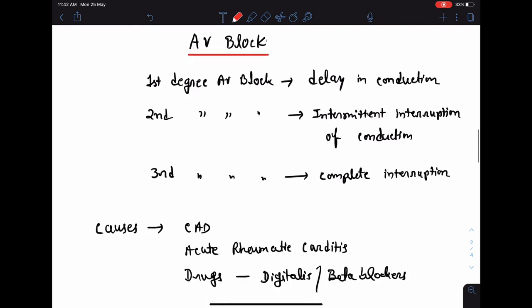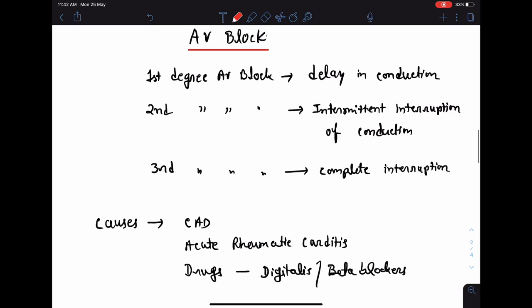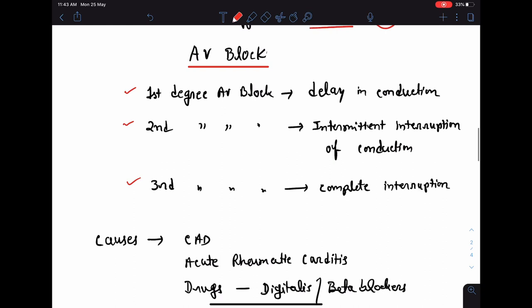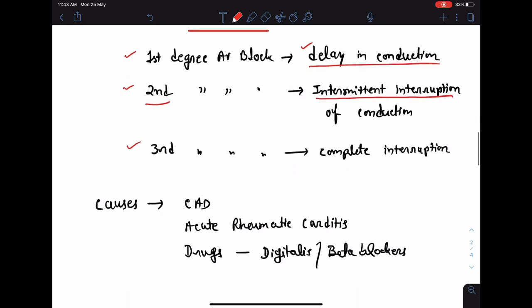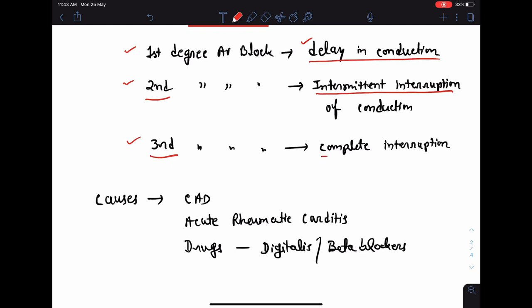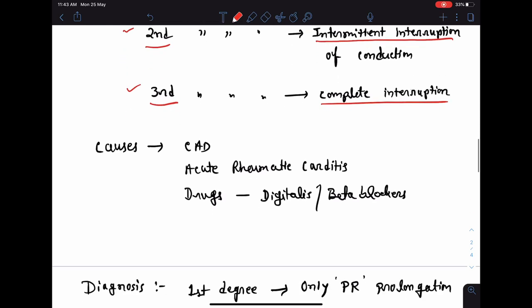Now let's discuss atrioventricular block. The AV block can be divided into three types: first degree AV block, second degree AV block, and third degree AV block. In first degree, there is only delay in conduction with no interruption. In second degree, there is intermittent interruption. In third degree, there is complete interruption. Common causes of AV blocks include coronary artery disease, acute rheumatic carditis, and drugs such as digitalis and beta blockers.